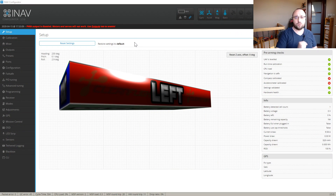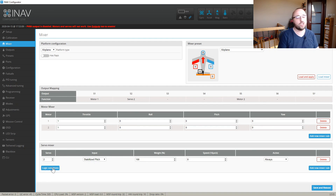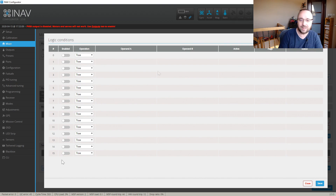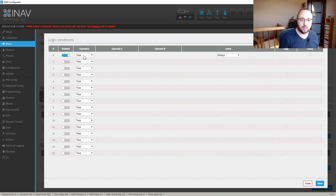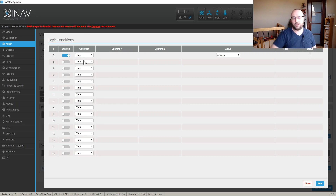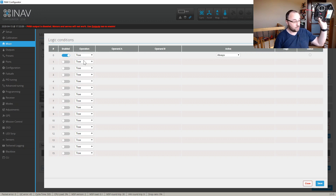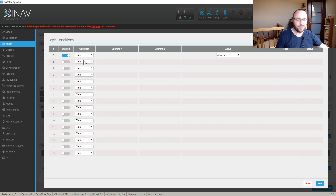Because if we go to the iNav configurator, you might know that here in the mixer there is this Logic Conditions button. And if you click it, you can do something. Quote, simple stuff — like, for example, somewhere in January, Painless360 showed how to change the VTX output power based on range or based on the switches on your radio, automatically or semi-automatically.